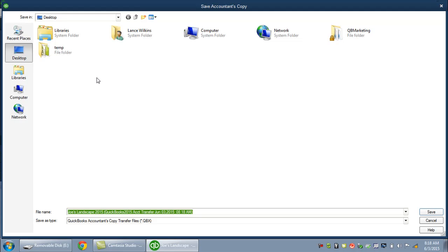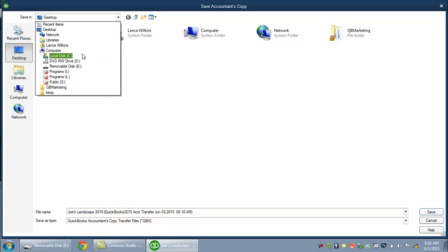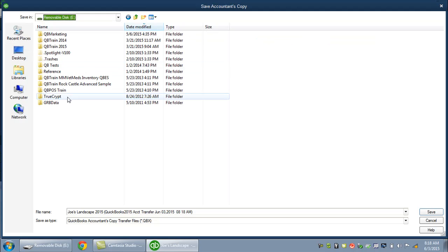QuickBooks wants to know where I want to save that file. In my example today, I'm using a flash drive. I click on the drop-down and find the flash drive inserted into my computer — in this case it's been given the letter designation E. I click on that. Down here you can see the name QuickBooks is suggesting for the accountant's copy. I'm fine with that name; I rarely see a case where it needs to be changed. I'm just going to click Save.